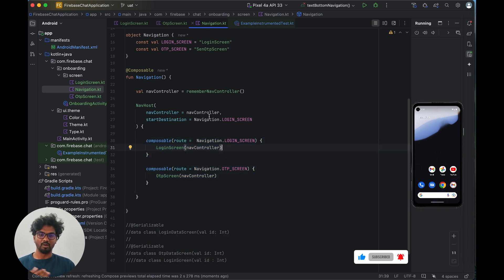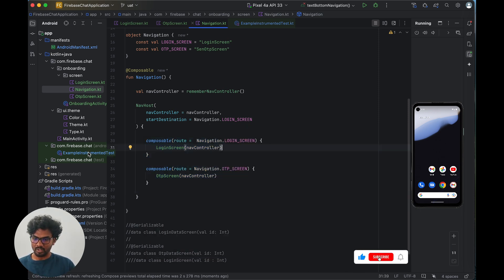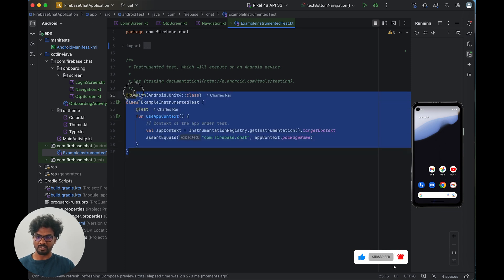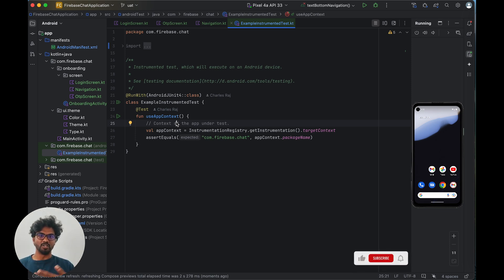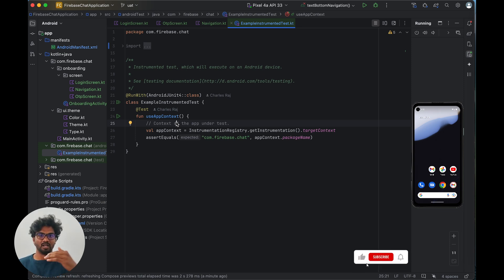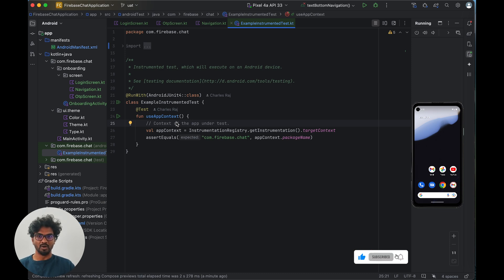I'm going to write instrumentation tests for this setup. Instrumentation testing is used for Android applications to test the UI — it's automation testing. We can verify that all UI elements are present in the correct place, that they load without failing, and so on.